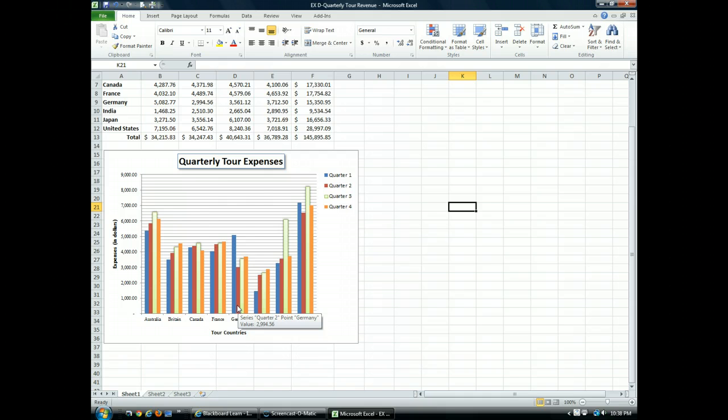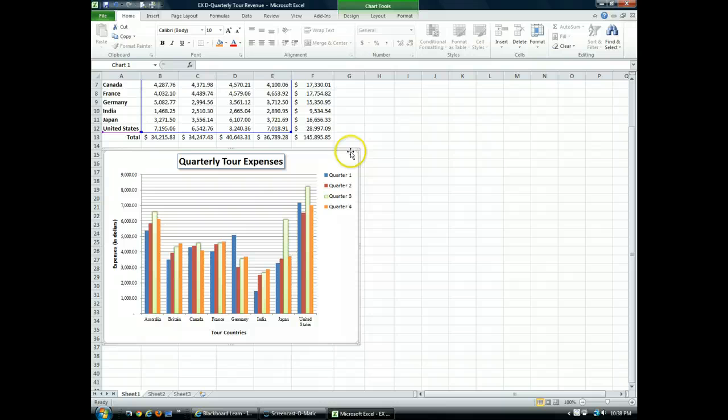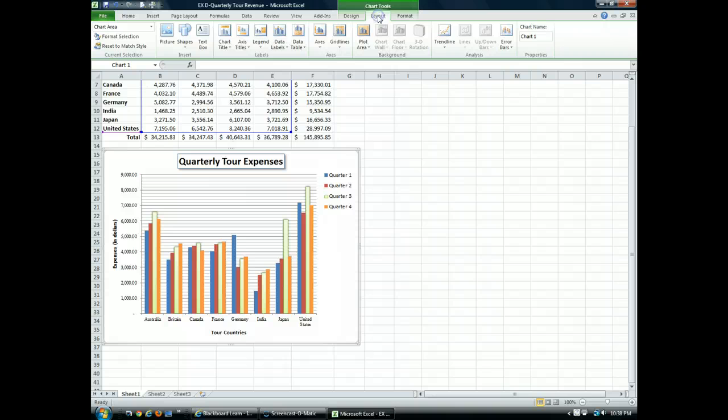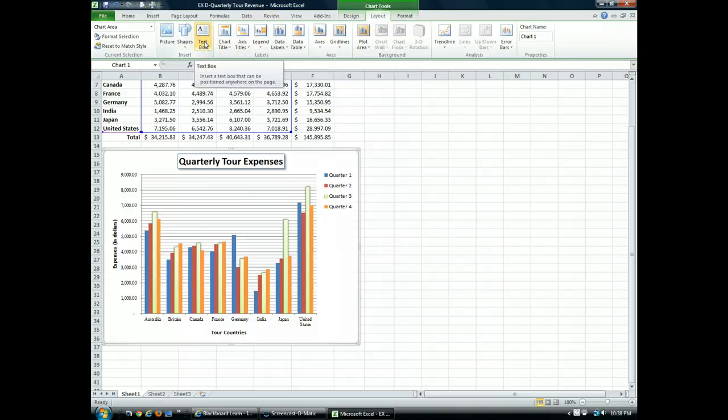With the chart still selected, and I know it's selected because I see my handles, I'm going to go to the chart tools and choose the layout tab. In the layout tab, I'm going to click on the text box option.